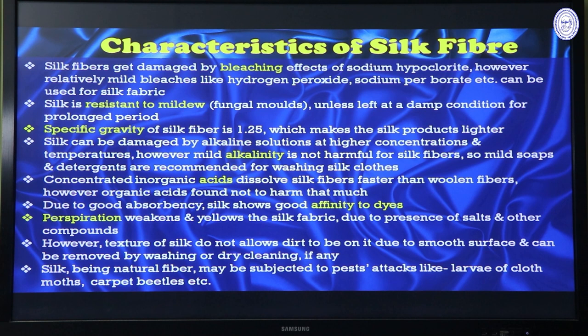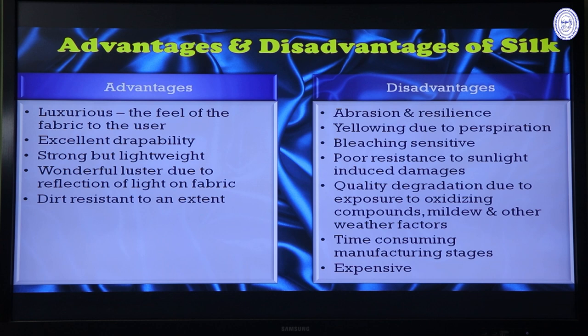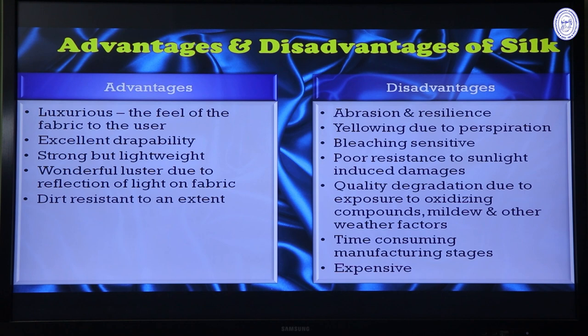The advantages of silk include being a luxurious fiber giving a unique feel to users, excellent drapability, and being strong yet lightweight, which is why it has been used as a clothing product since imperial times. The wonderful luster of silk attracts people due to its property of reflecting light, mainly because of fibroin, sericin proteins, and waxy substances. It is also dirt resistant, allowing prolonged use compared to cotton or other fiber materials.